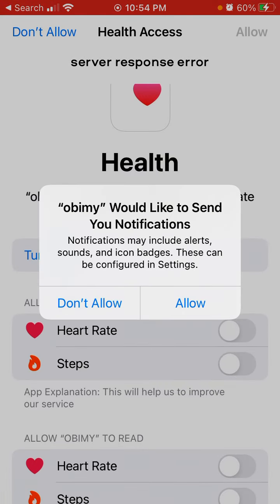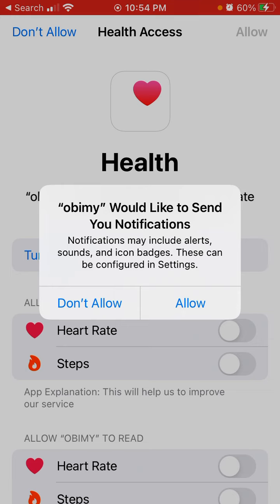You can allow Obimy to send you notifications — tap Allow. You also need to constantly update the app because there are new pushes and new improvements all the time, and the team is actively working on it.